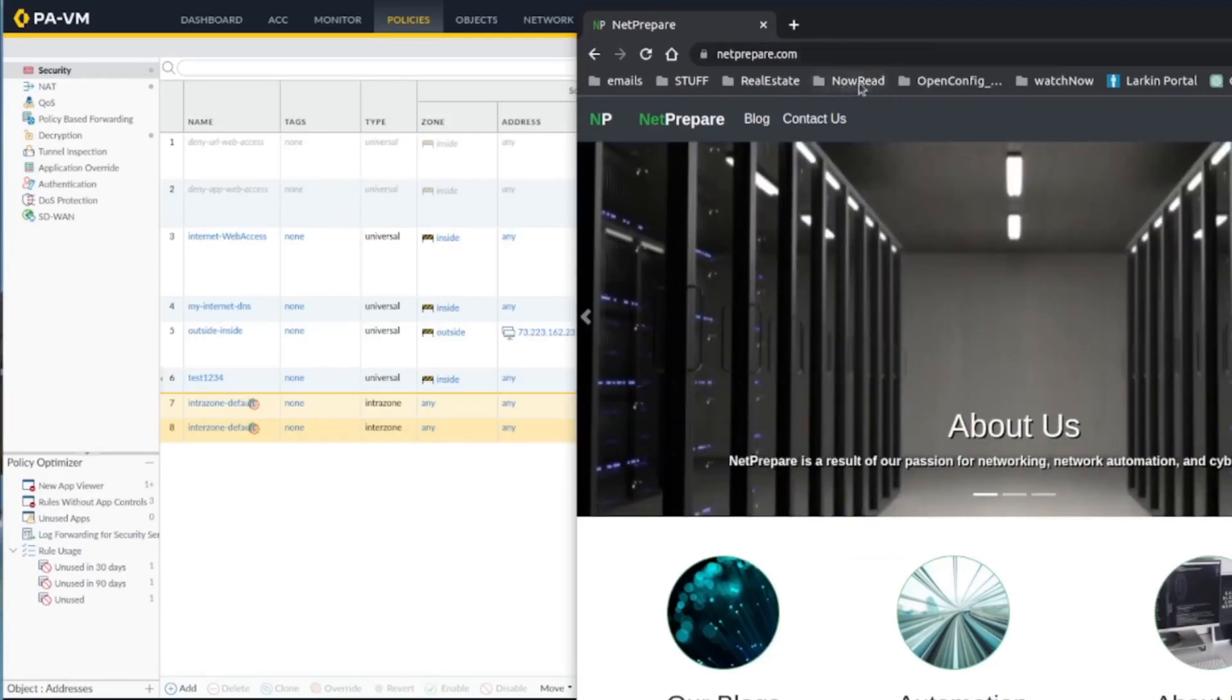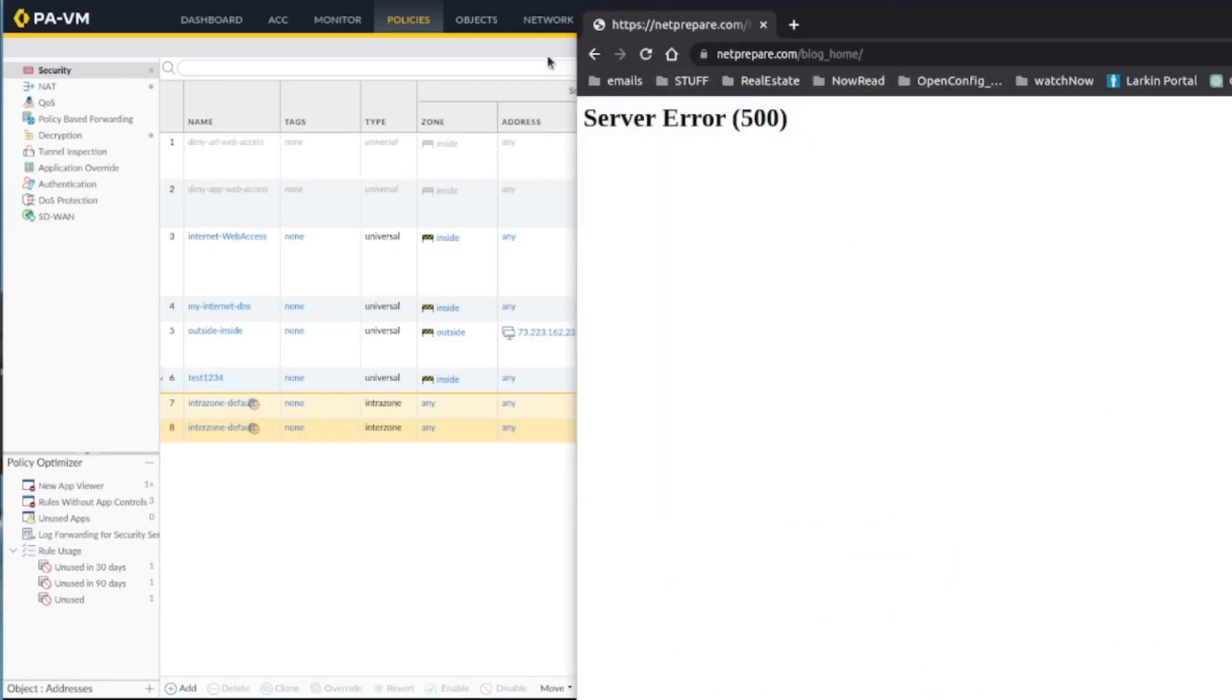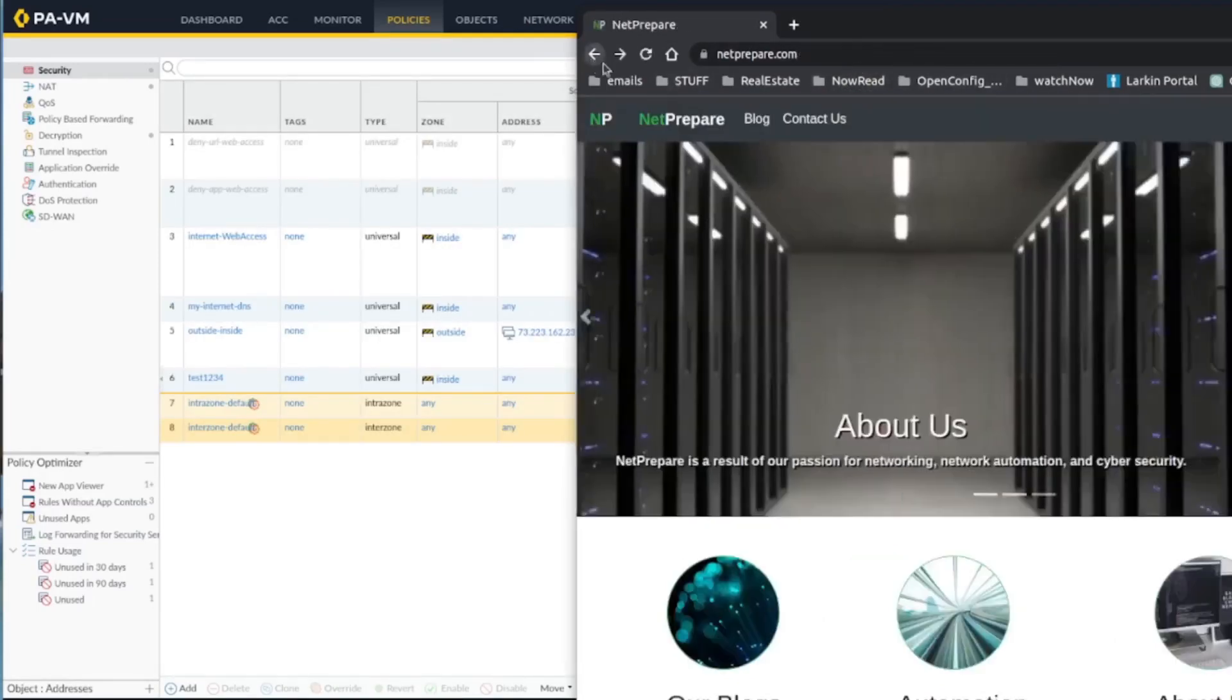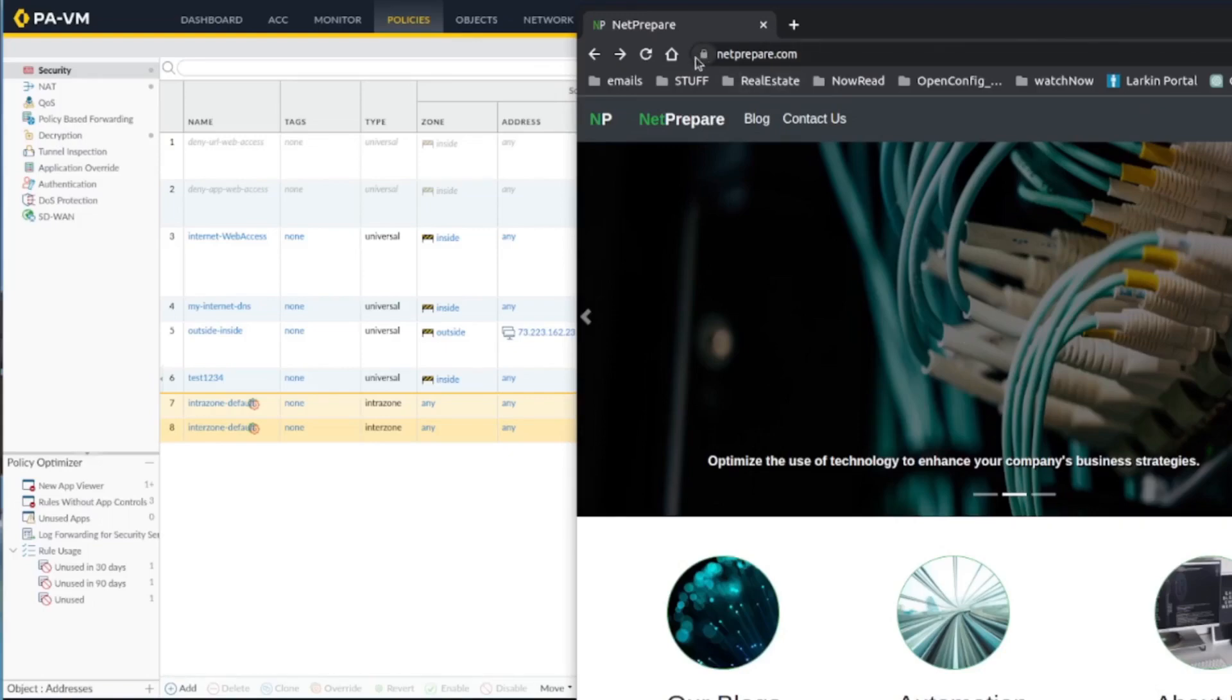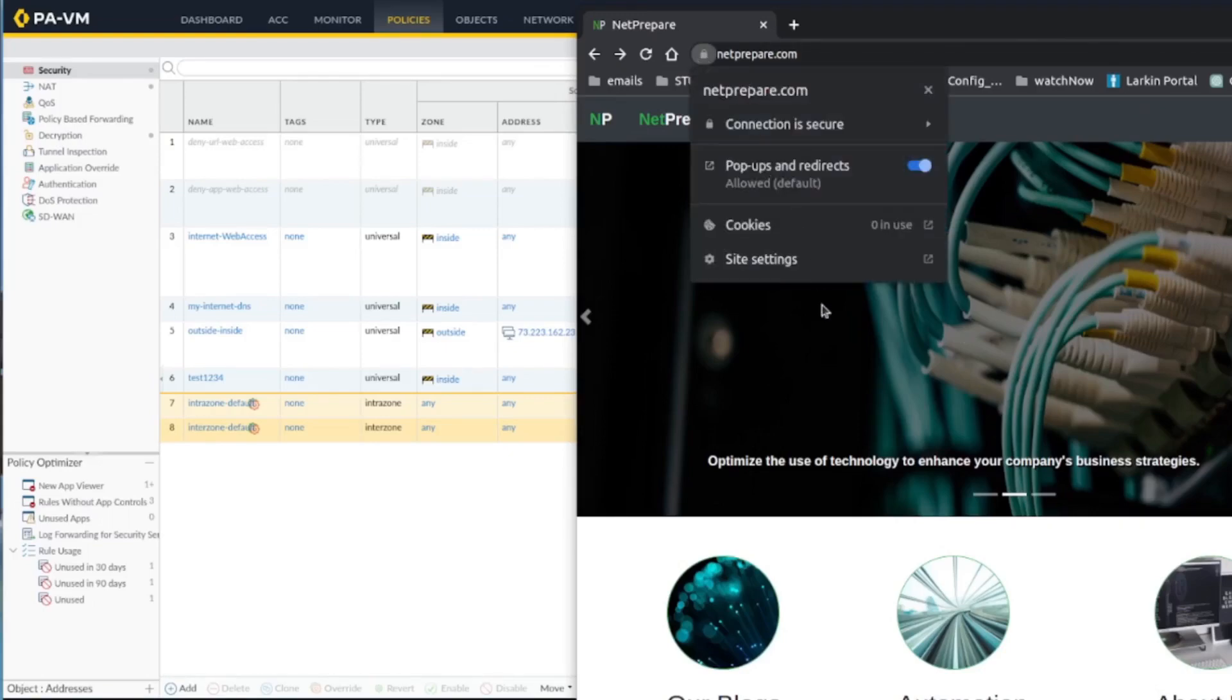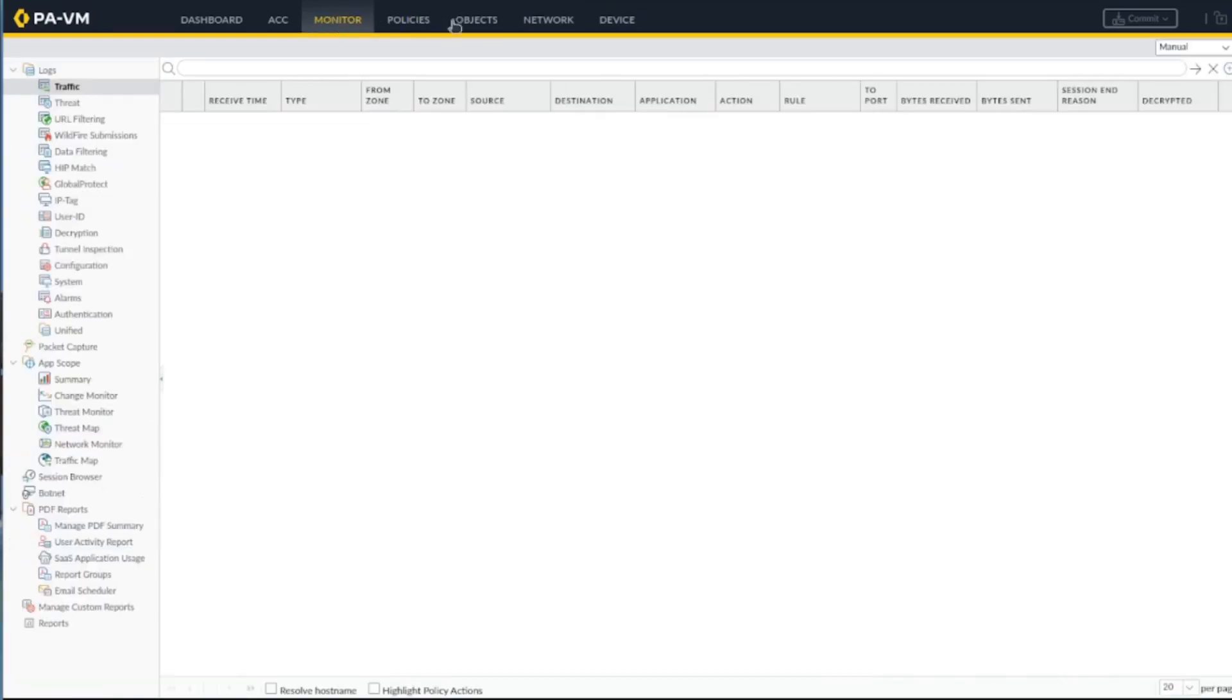If I go to the URL netprepare, you see it's not working right - just the home page is working. And you see it's actually trusted since this is my legit certificate.